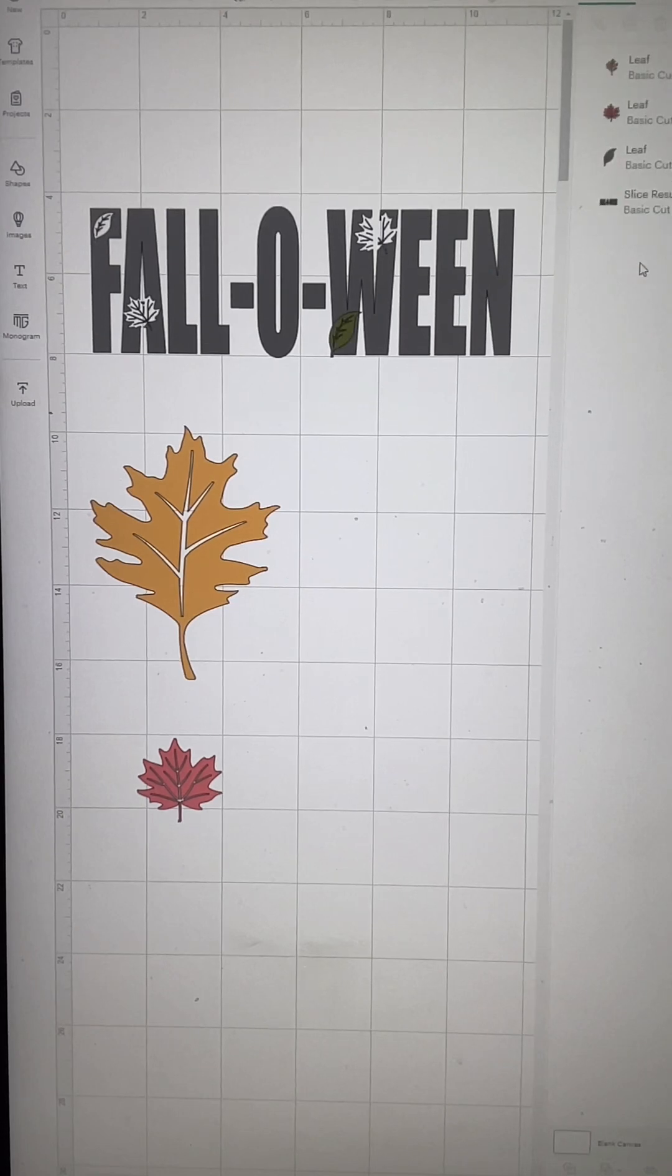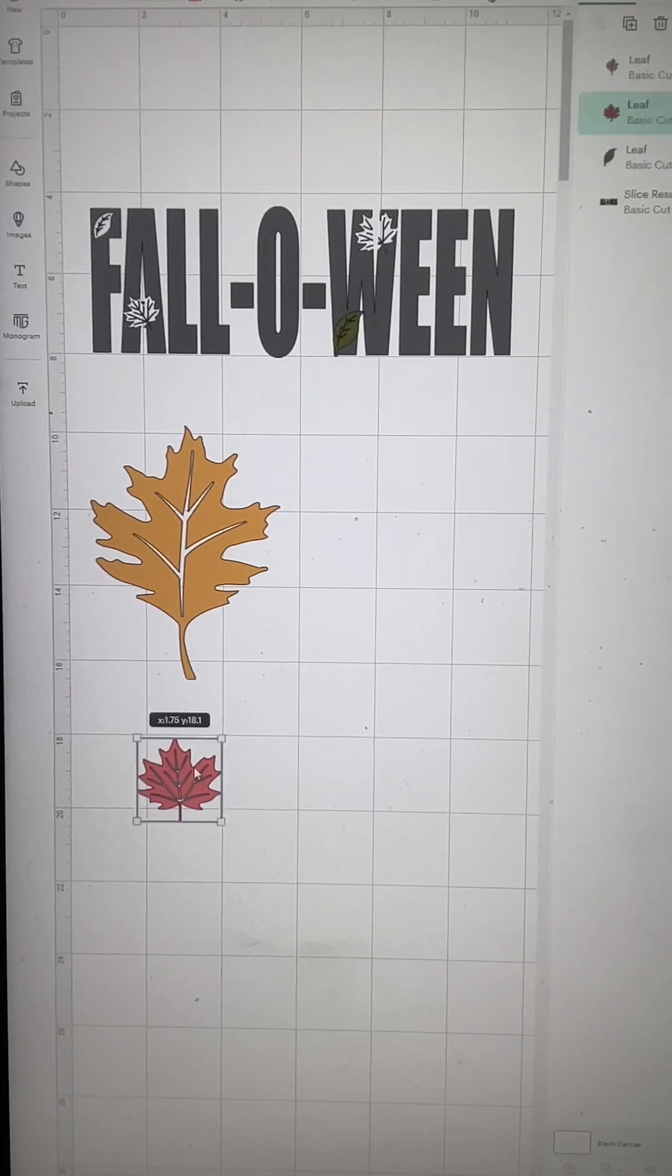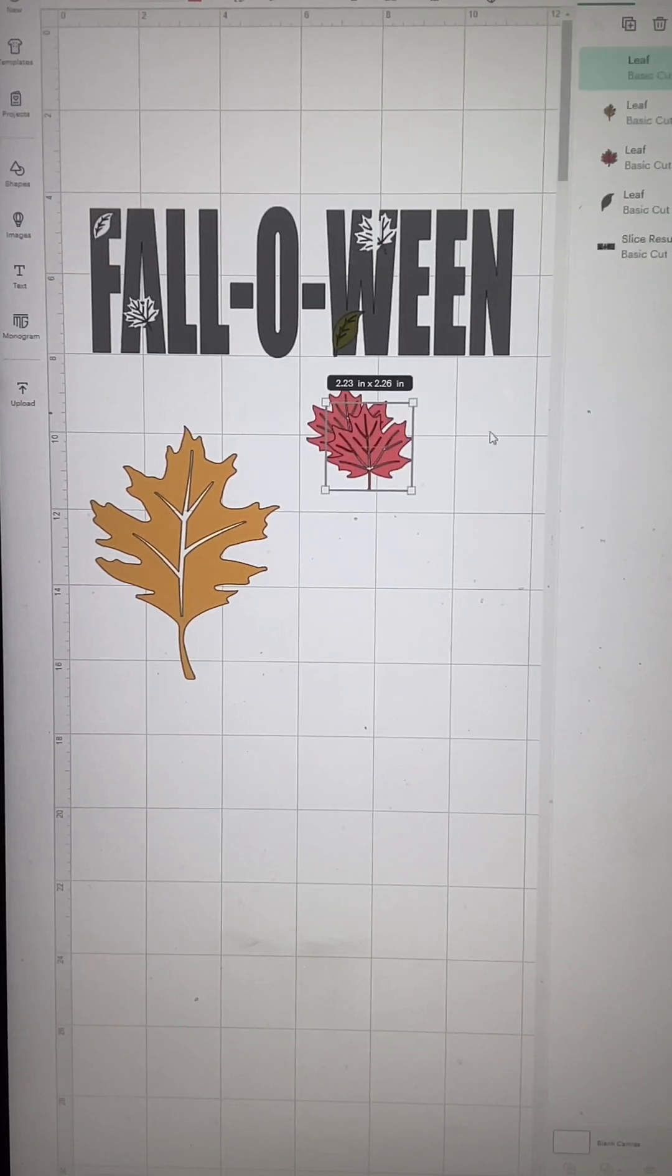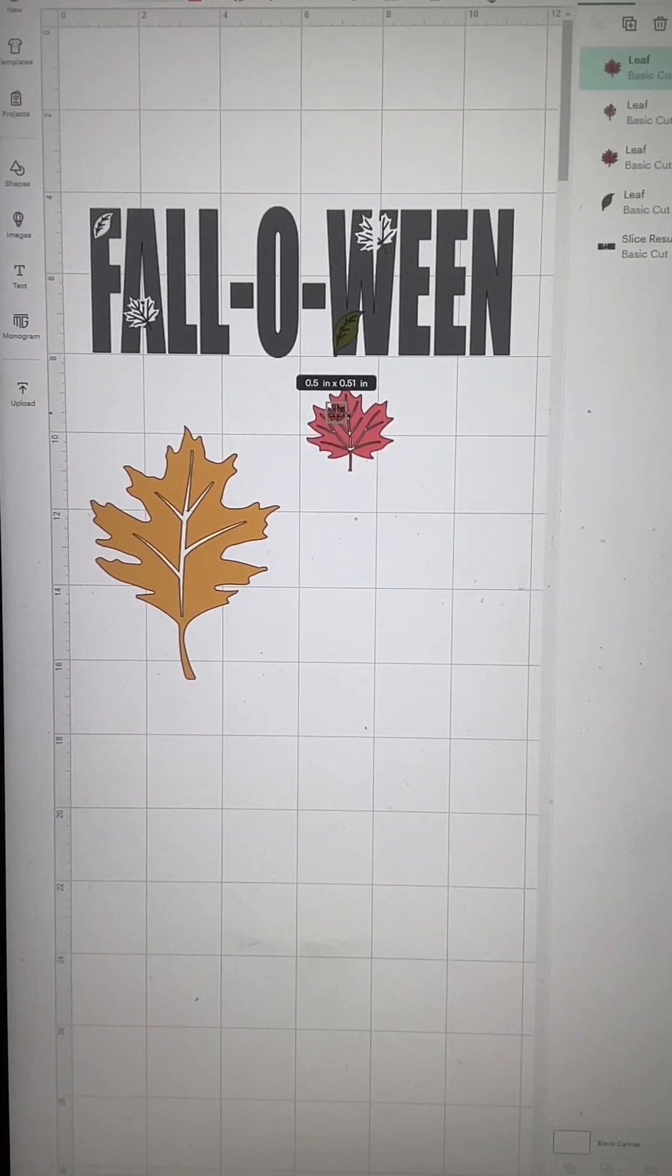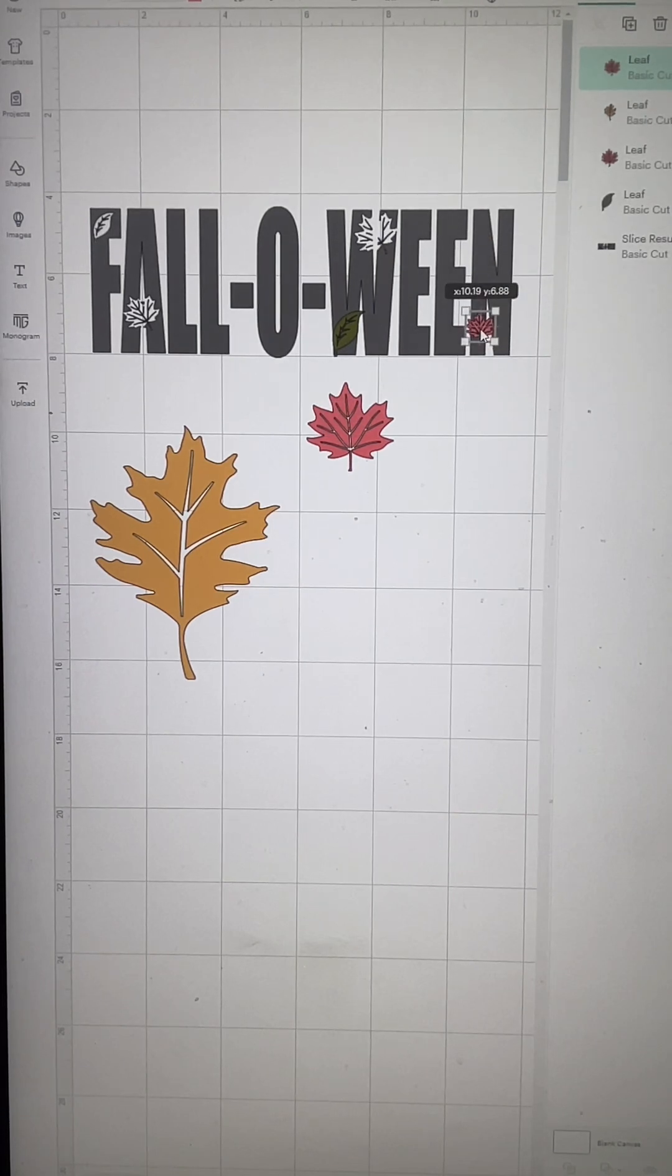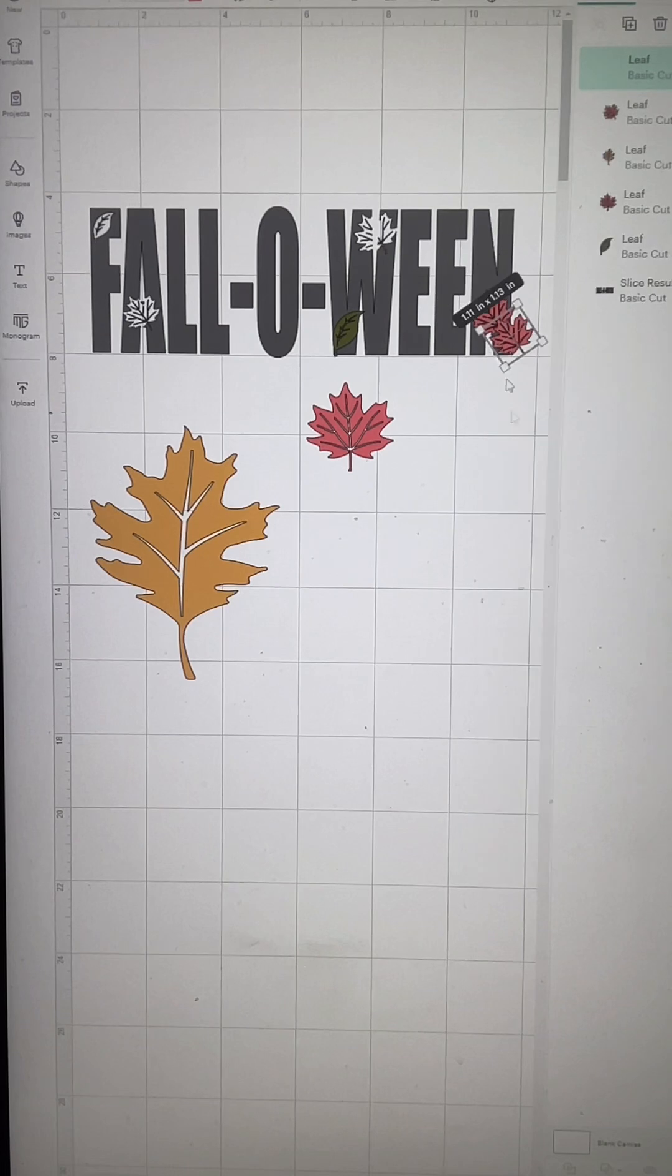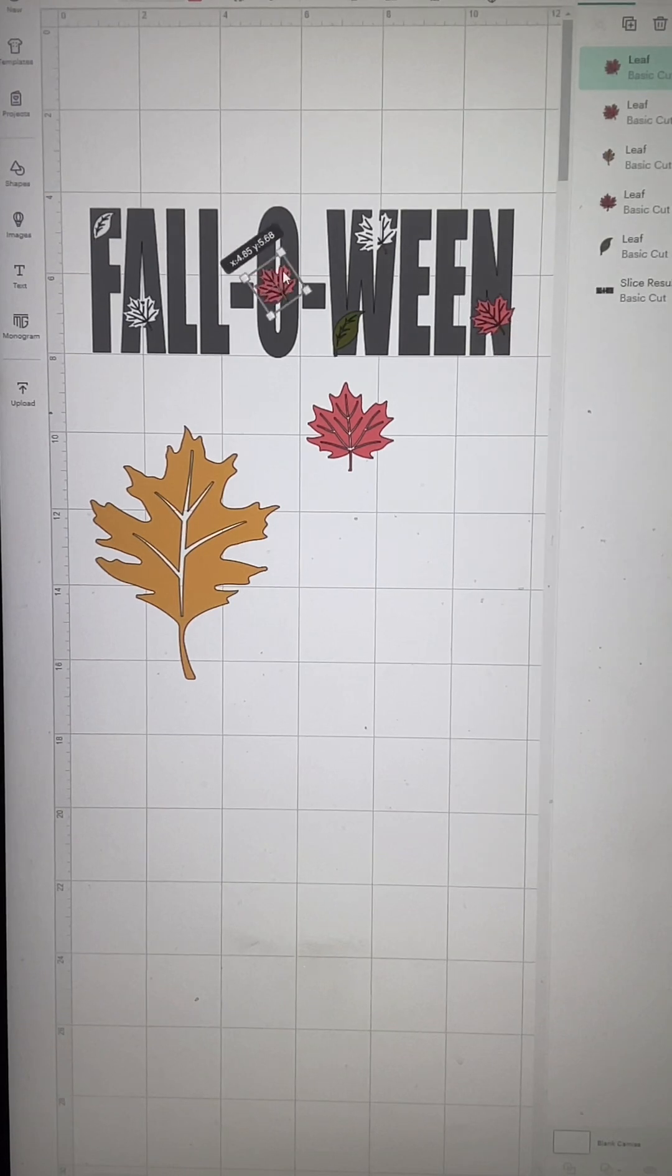Once I get a hang of it, I'll just go ahead and start layering them all where I want them to be laid on the design.